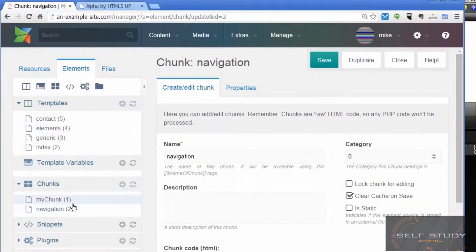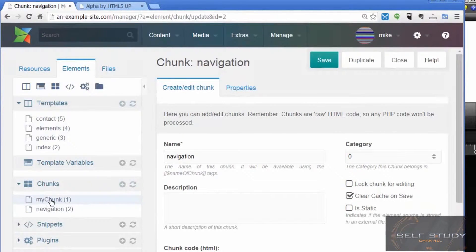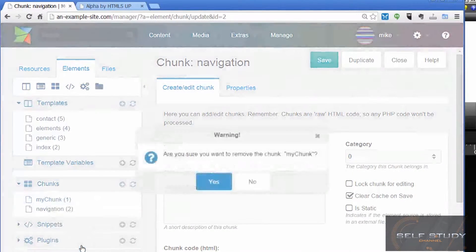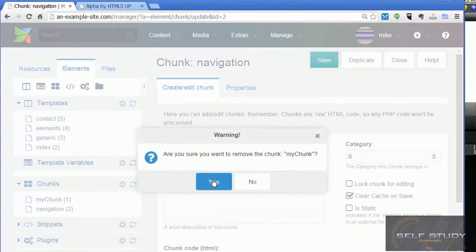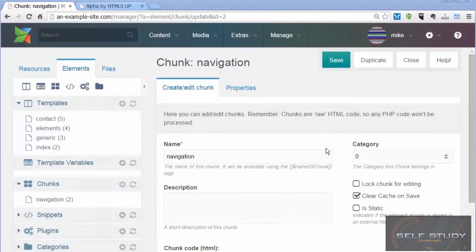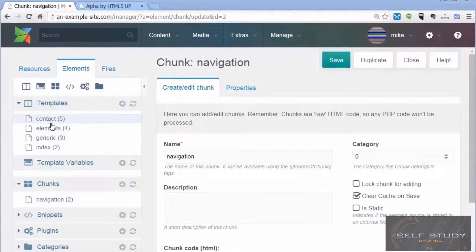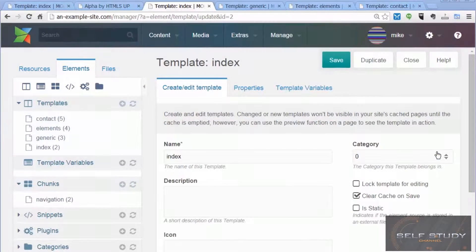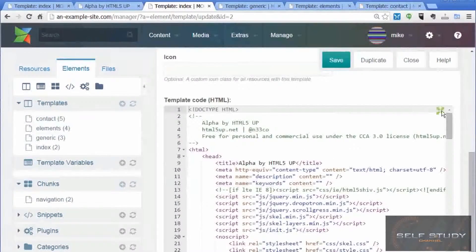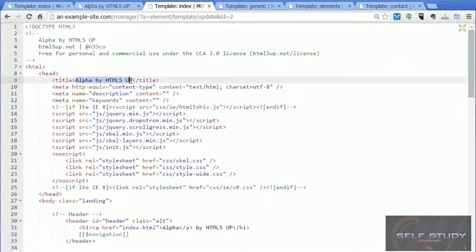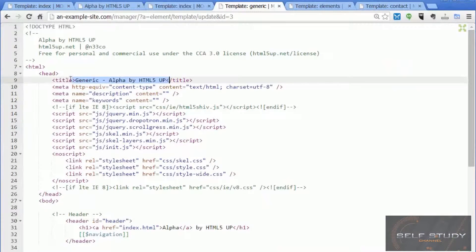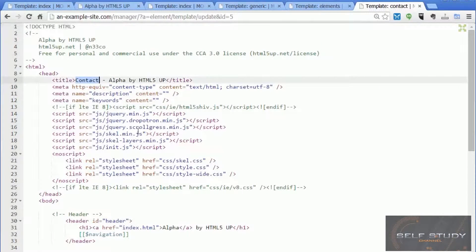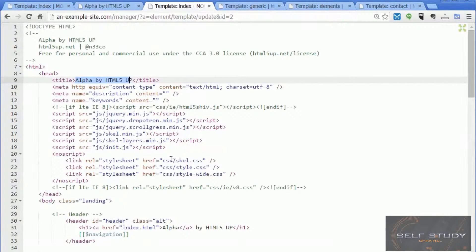Now let's do a bit of tidying up in the elements tree. We don't need my chunk anymore, that was just an example we used in an earlier lesson, so I want to remove that. Now let's have a look at our four templates. I'll open them all in separate tabs. If we click through the different templates - this is the index template, this is a generic template, this is the elements template, and this is the contact template - we can see that very little changes between the three templates. So there's again this common code which we can put in a chunk, and that's what we're going to do.